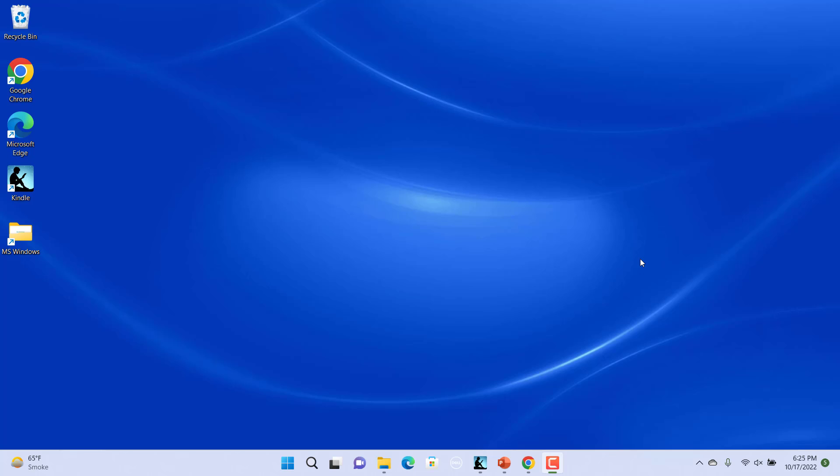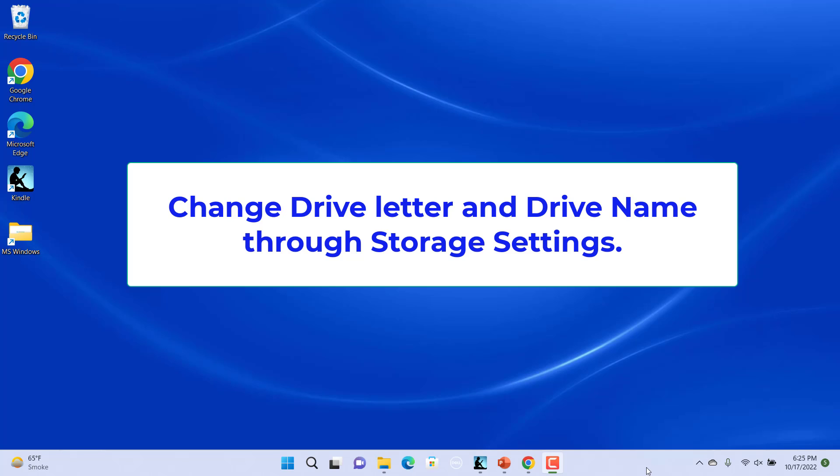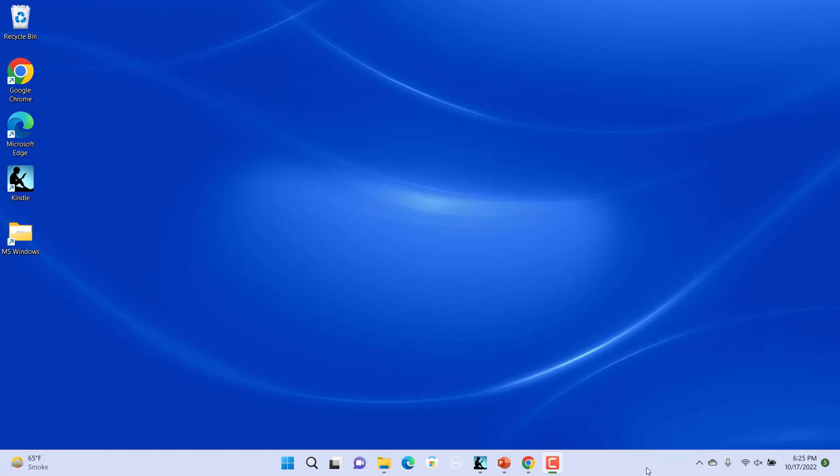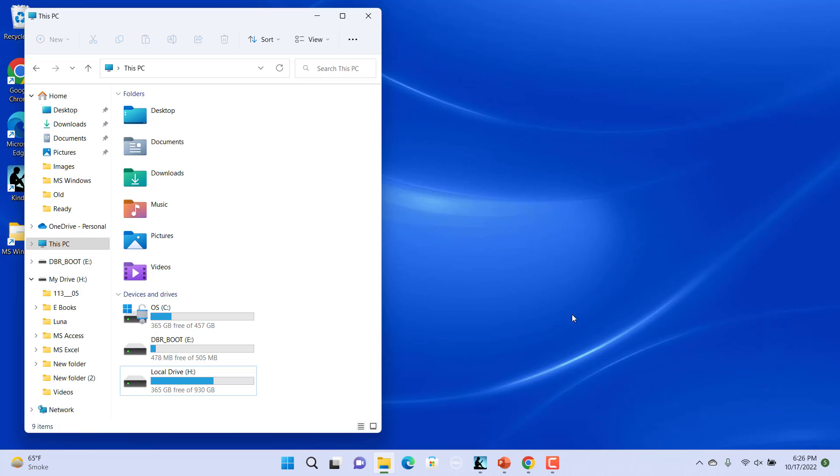You can change the drive letter and drive name in Windows 11 easily. You can change them through storage settings. For example, change the drive name and letter of local drive H.